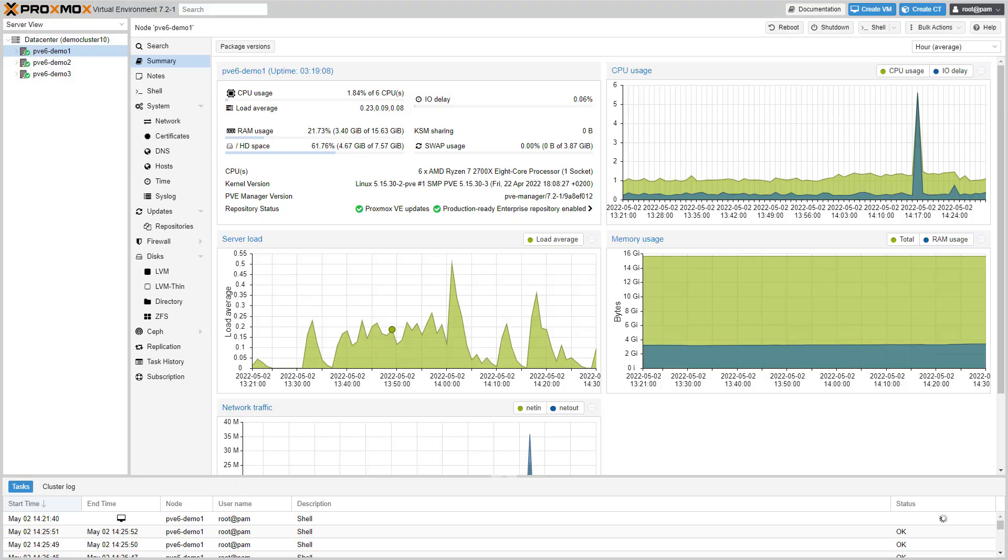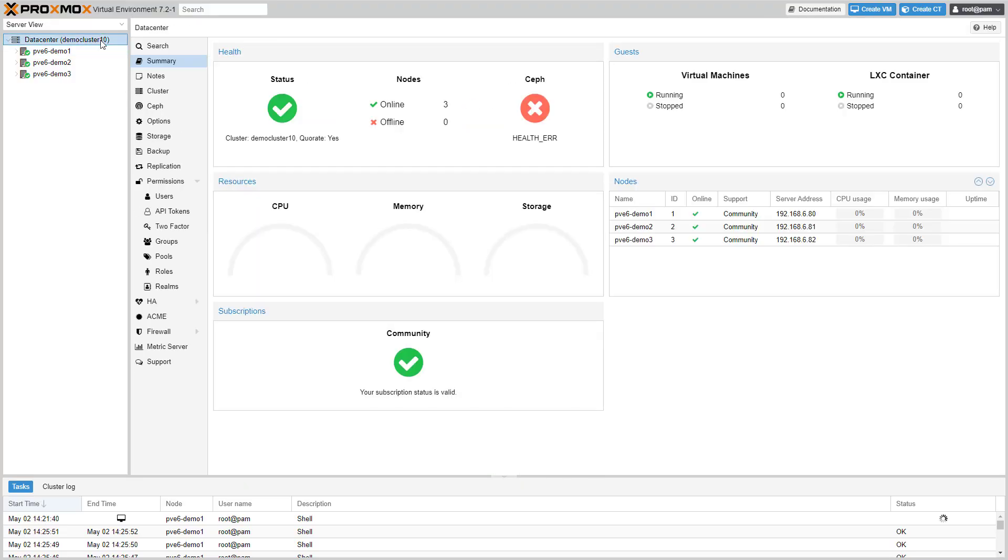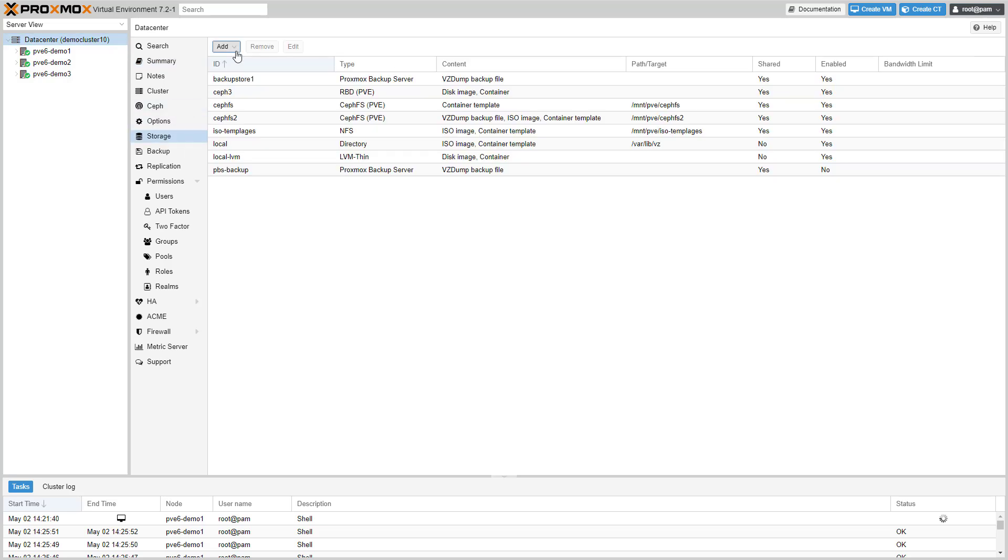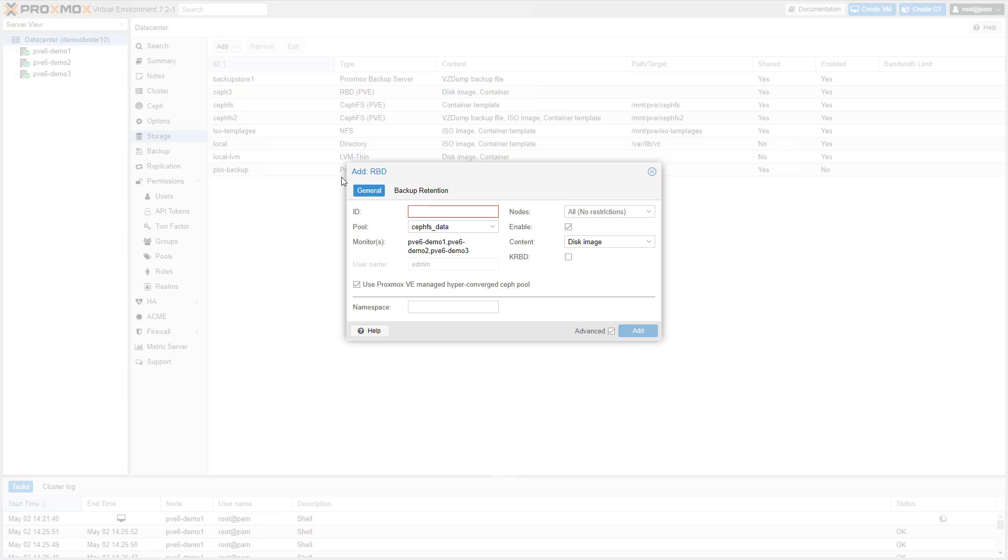When adding an RBD storage or CephFS storage to Proxmox VE, you can now pass the keyring secret for external Ceph clusters via the web interface.